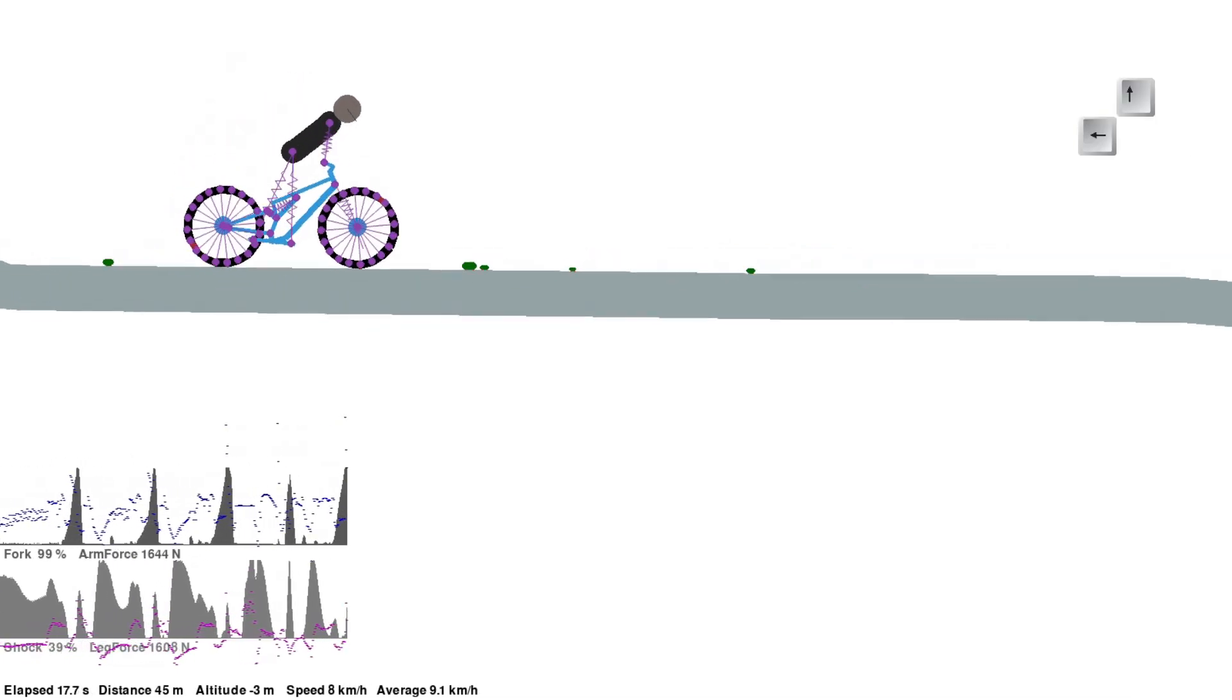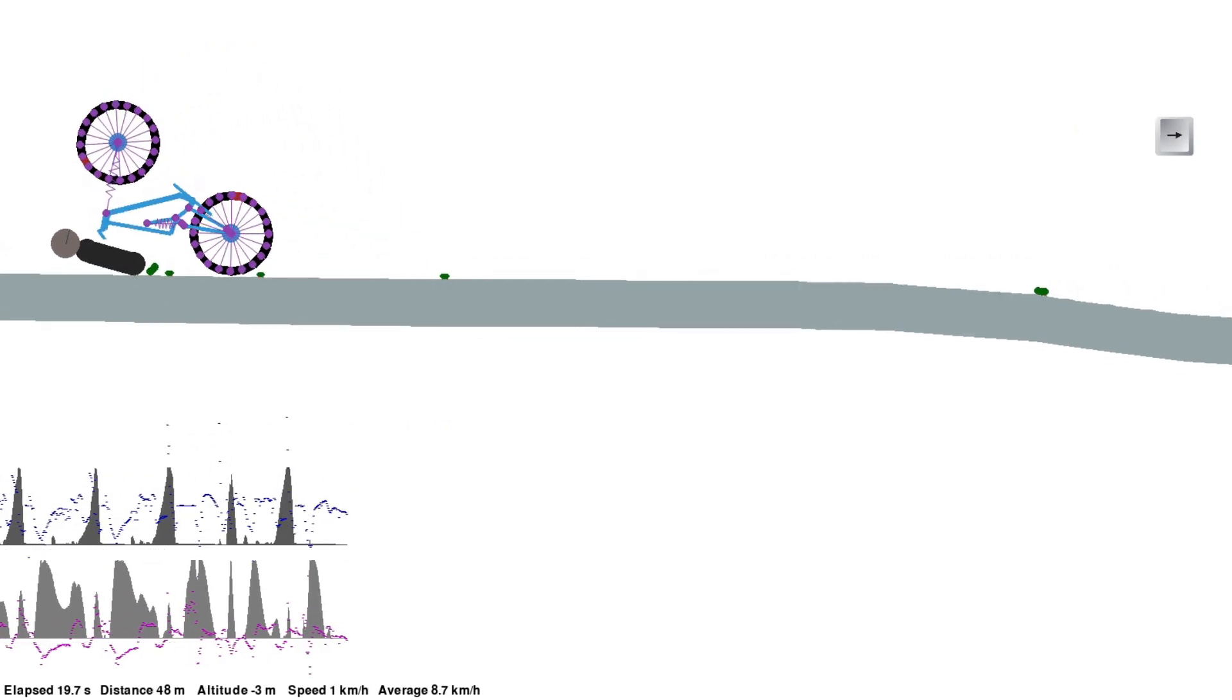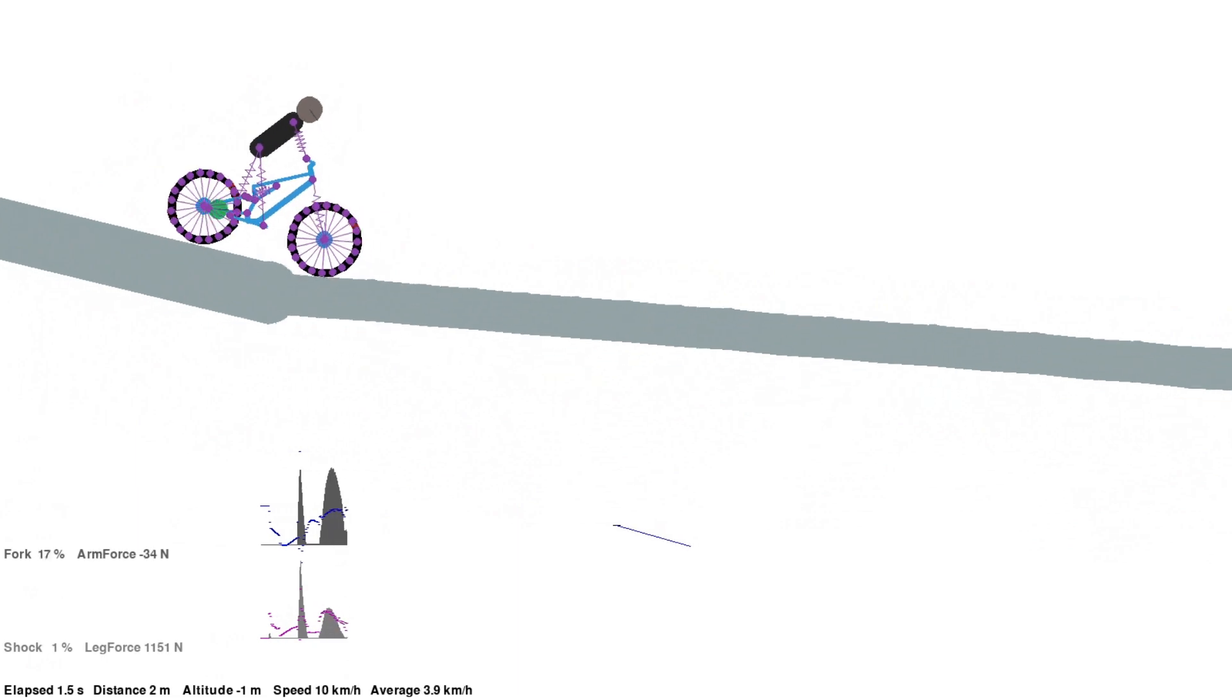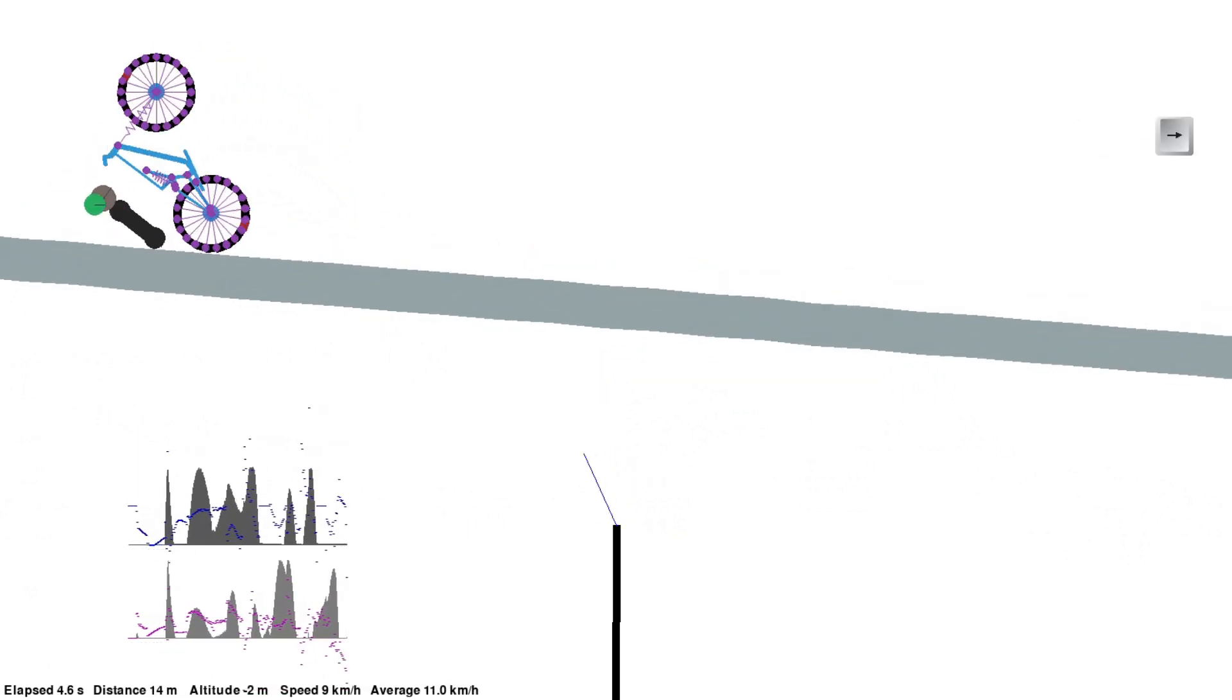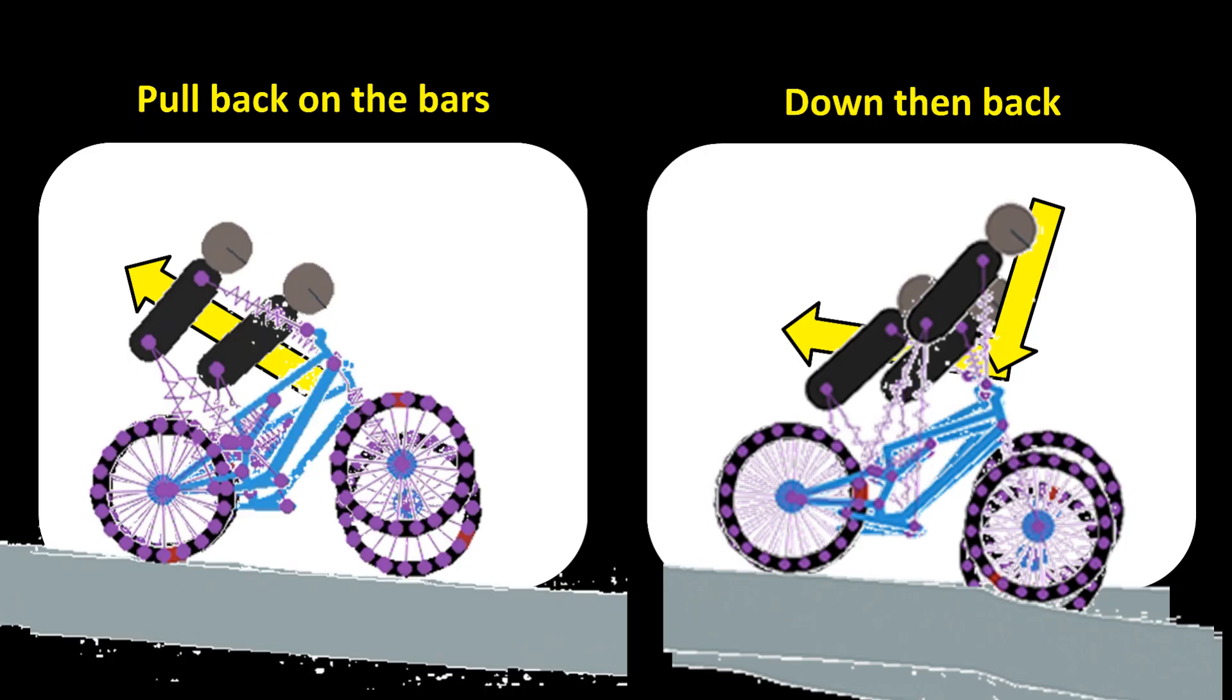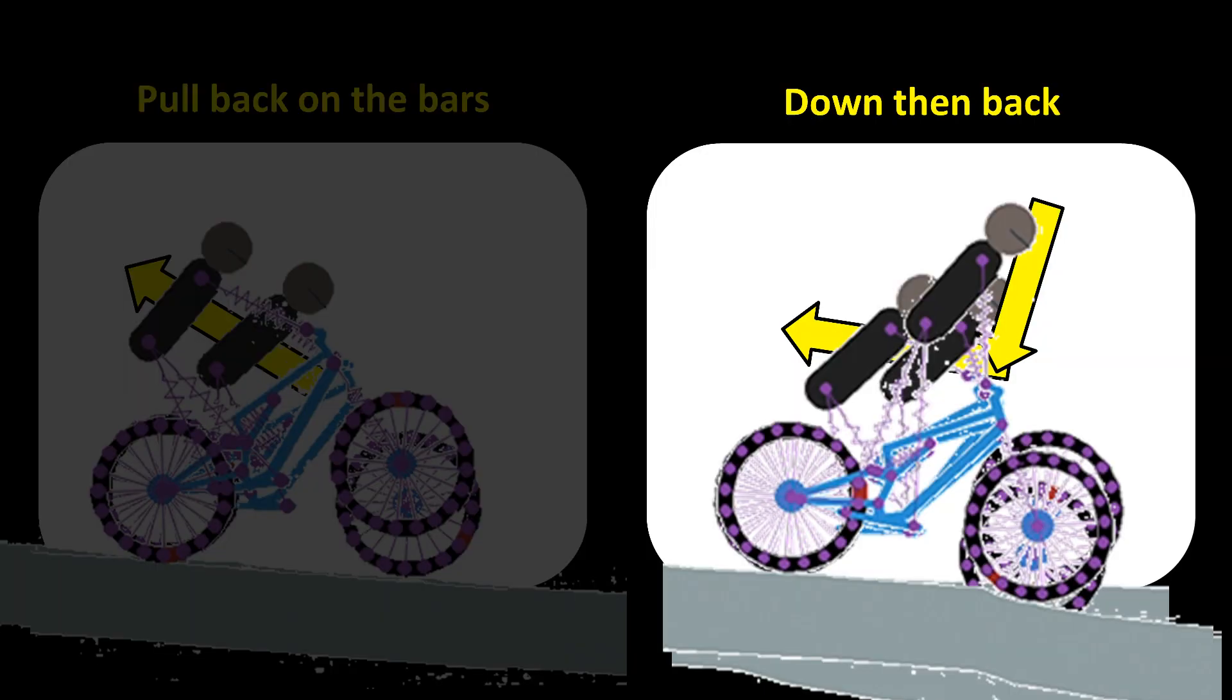This was quite a difficult challenge because I have a realistic model with accurate physics, and so I tried to explore what works and what does not work. I had to build a control system that would enable the rider to hold the position. I wanted to compare just pulling back on the bars versus pushing down and then shifting the weight back.